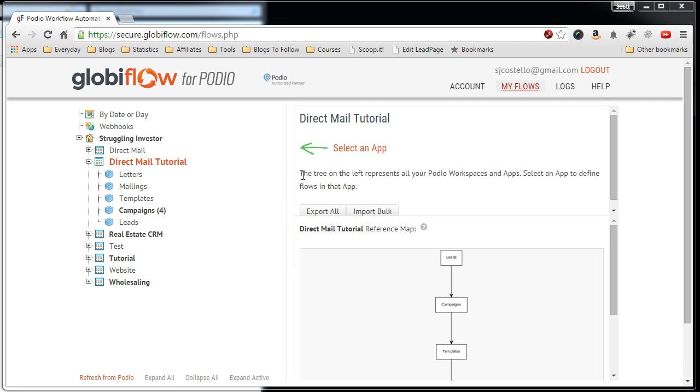In this video I'm going to show you how to import one of the Globiflow export files which will create the flows automatically for you.